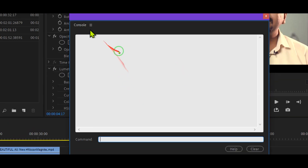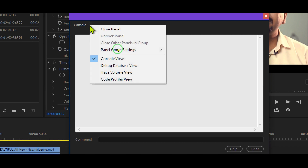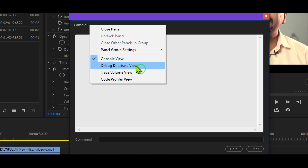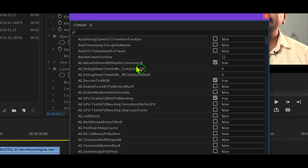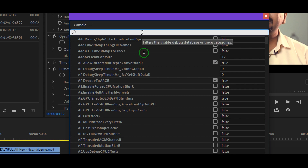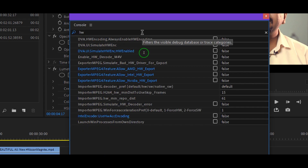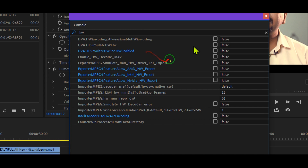What you have to do is come over to the hamburger menu, right-click, and then select the debug database view. Once that is open, you will see lots of options. Just type HW and press Enter and you will see lots of options appear.